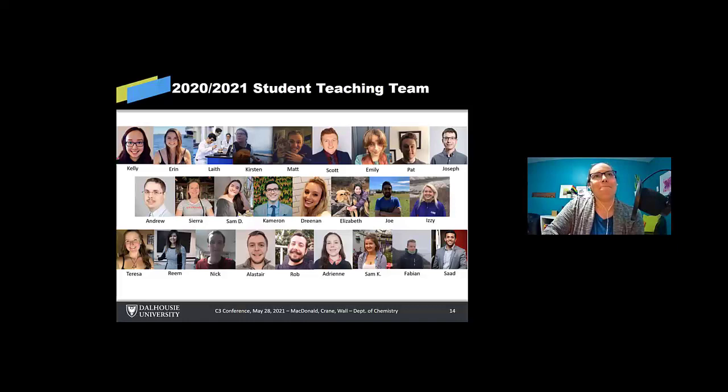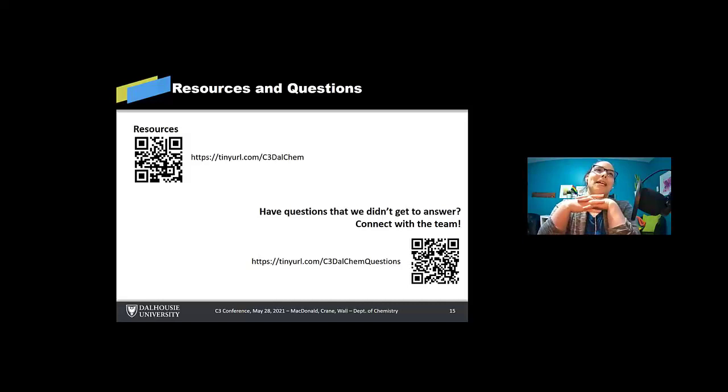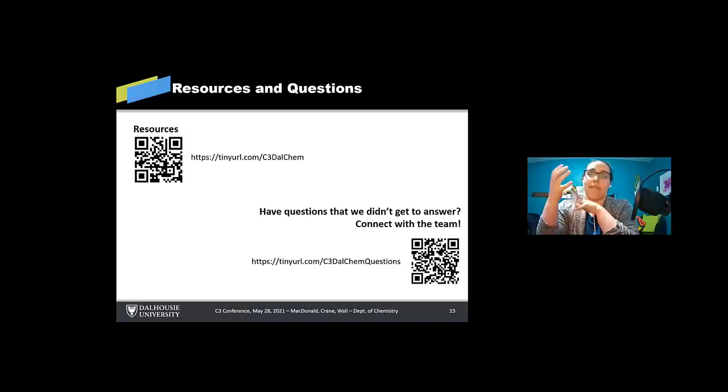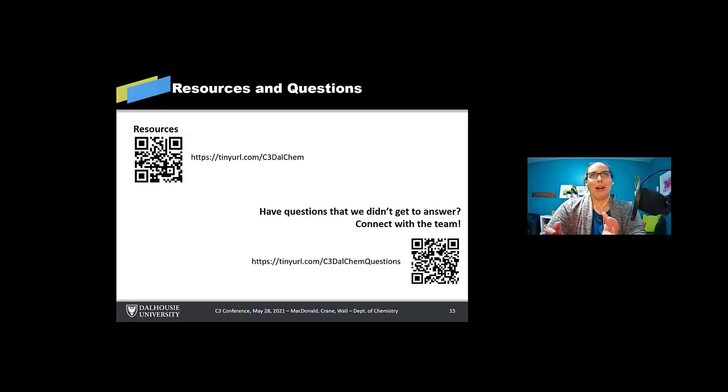Before we maybe meet you in the breakout room later, there are some resources that we would like to share with you and you can get it at that link there. I'll pop them in the chat. And if after the breakout session you didn't get all your questions asked or answered, we do have a form open that you can ask us more questions if you like. So thanks very much for your attention. I hope that wasn't too wild and fast.